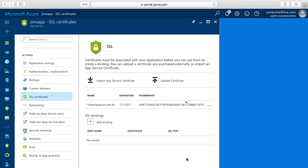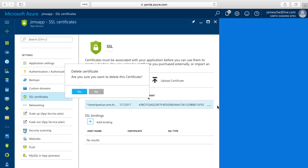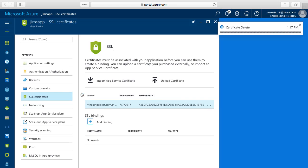And now that both of those bindings are gone I can delete the certificate right here using the same method. I could right click on it or I can use the context menu here and then say delete. And then I'll say yes I'd like to remove that certificate.